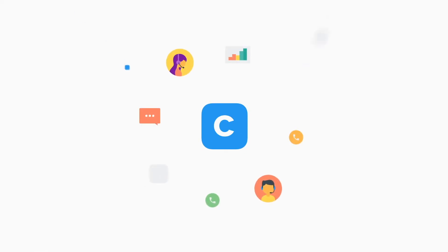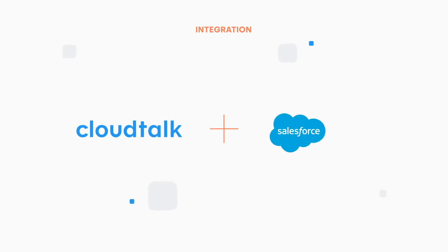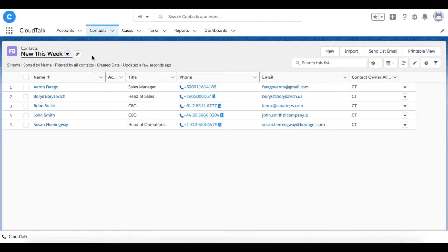In this video, we will show you how to use Salesforce together with CloudTalk to easily initiate calls and access customer information. Let's get started with describing how outbound calls will be logged as activity in Salesforce.